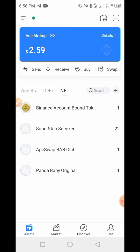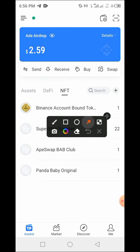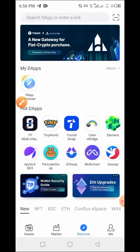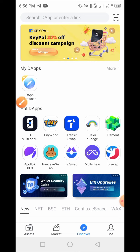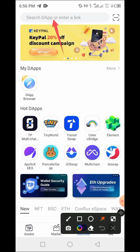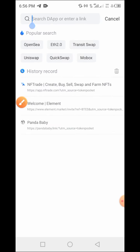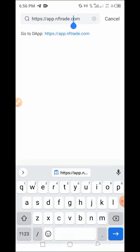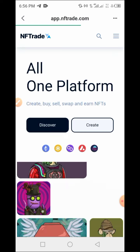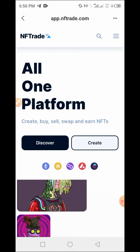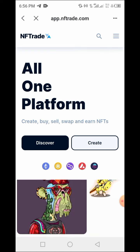Now that we are back at the Token Pocket wallet, tap on the Discover button. The Discover button works just like a browser within your wallet. Tap on the search bar and enter the link you copied, then tap Go on your phone and allow the page to load up.